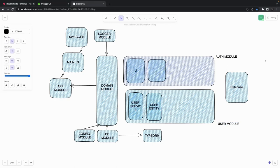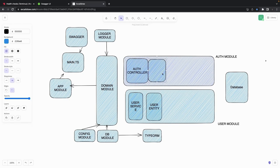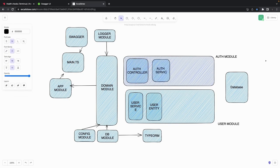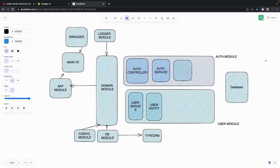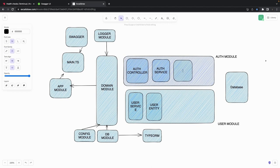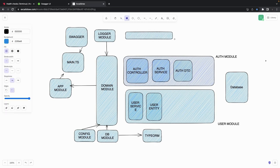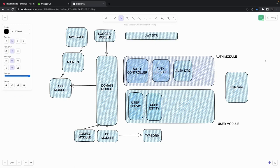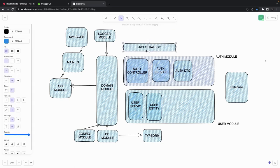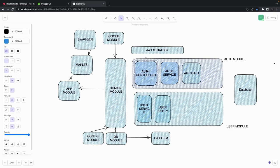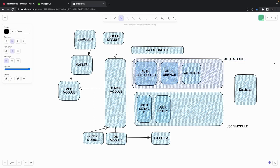This will be our auth controller and our auth service. Similarly you can have a DTO — auth DTO or user DTO — and helpers. We are also going to use a JWT strategy. This is auth module.ts and user module.ts — these will export their modules, and those modules will get added inside our domain module.